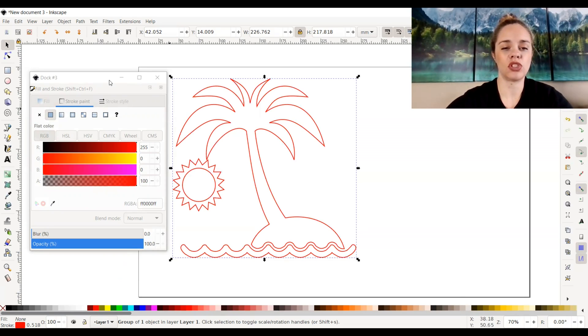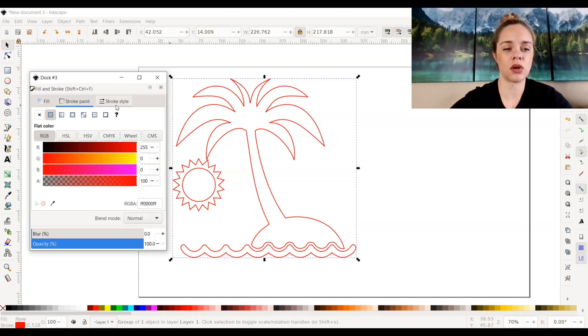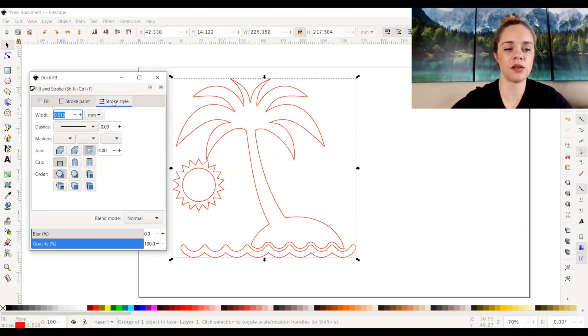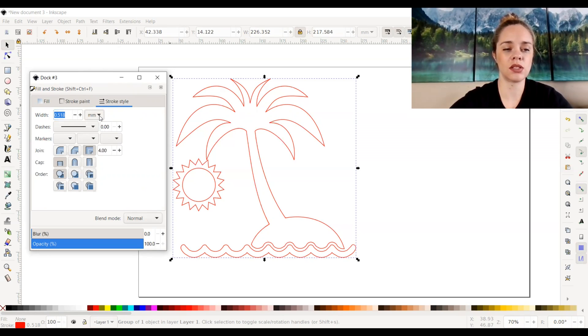If you want to change the thickness of these stroke lines, you can do that as well. We'll go back up to our box up here and go to stroke style. I only mess around with the width right here and I use it in millimeters.